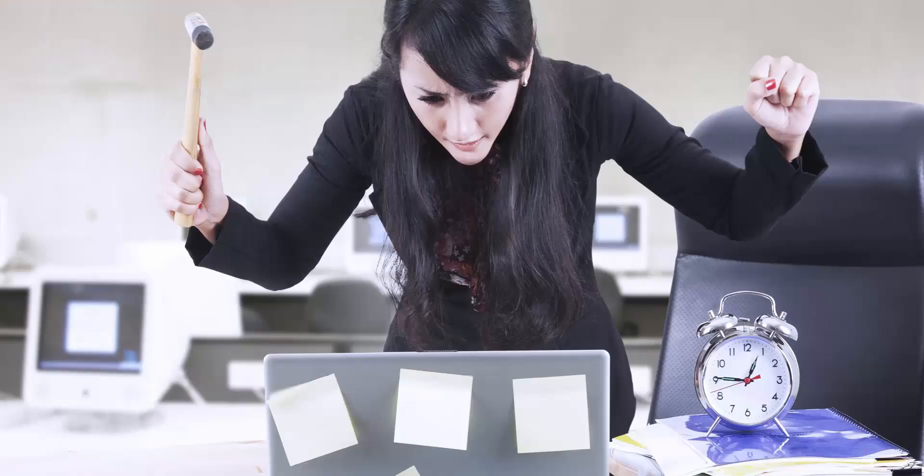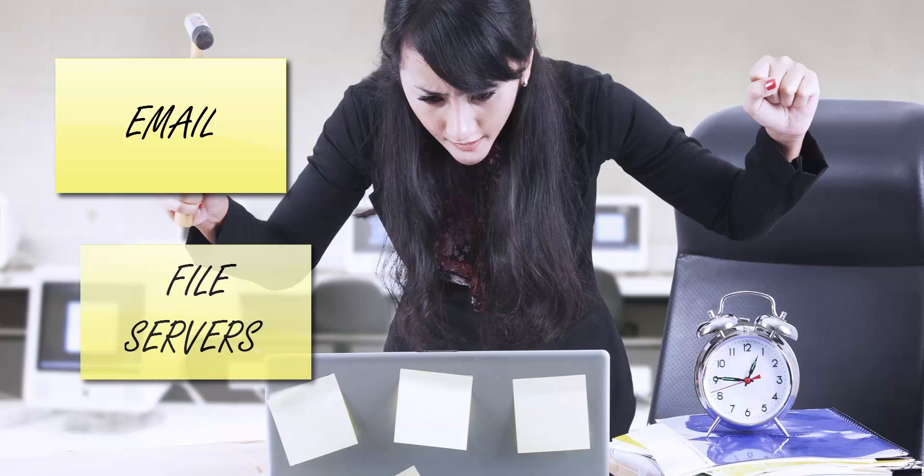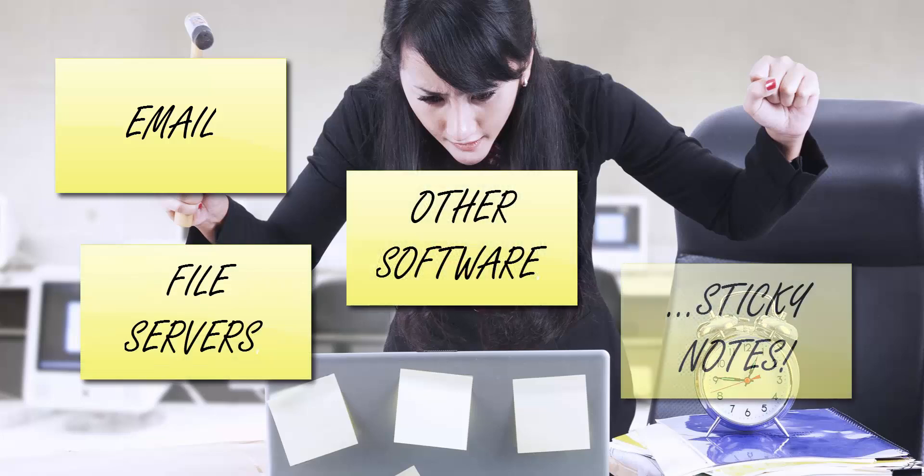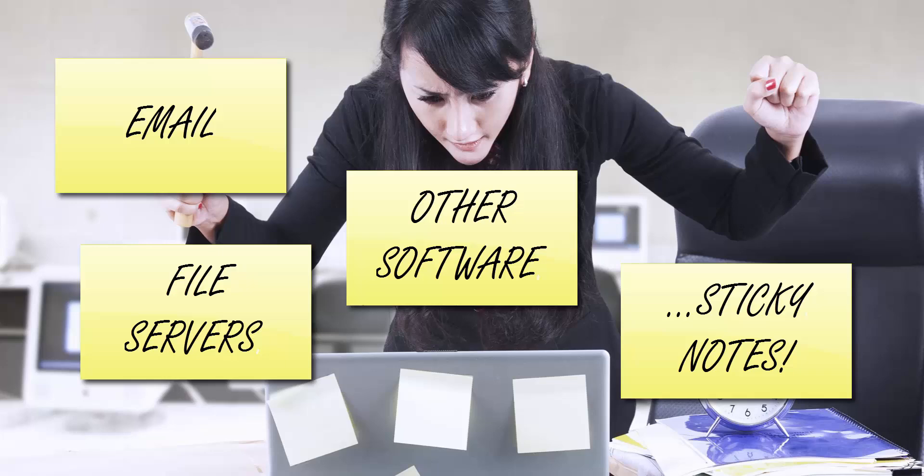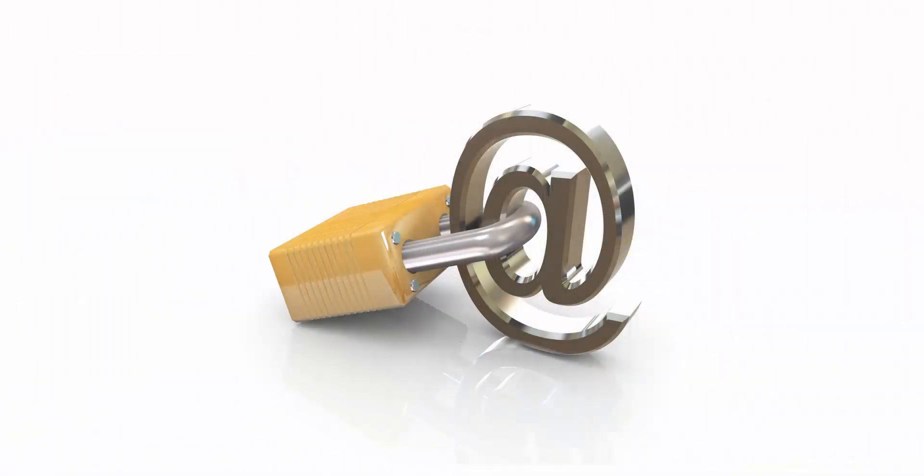Another common issue is that customer information is stored in multiple locations, primarily email inboxes, a file server, perhaps even separate software applications used by sales, accounting, marketing, etc. There is valuable customer data locked away in staff inboxes that should be stored against customer records.